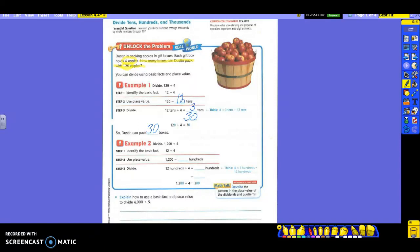Look at example number two. This time they're dividing 1,200 by four. So again, identifying the basic fact — it's still going to be 12 divided by four. So that means 1,200 is how many hundreds? 12 hundreds still. Because now I have hundreds instead of tens. So 1,200 divided by four will give me how many hundreds? Three again, because four times three gives me 12. So three hundreds. If I take my basic fact — 12 divided by four is three — how many zeros do I have to add back? Two, because I had two zeros in my first number, 1,200. It's all about taking off the zeros and then adding them back on.